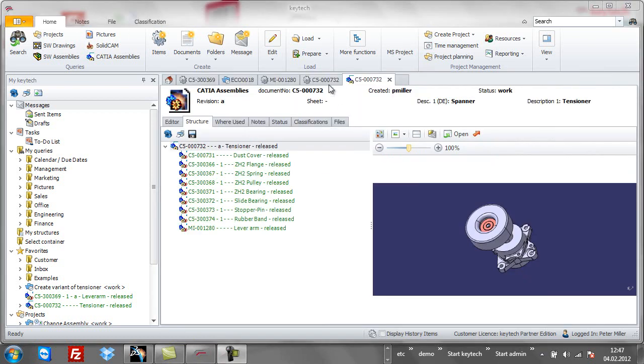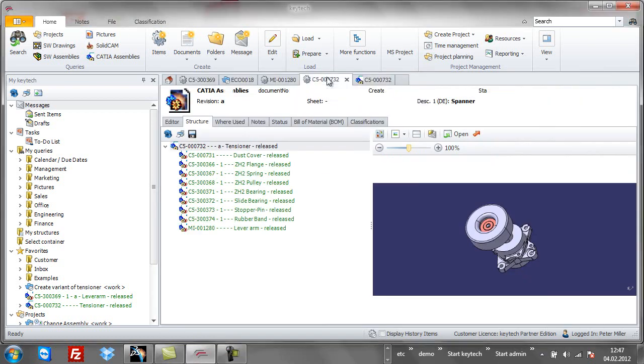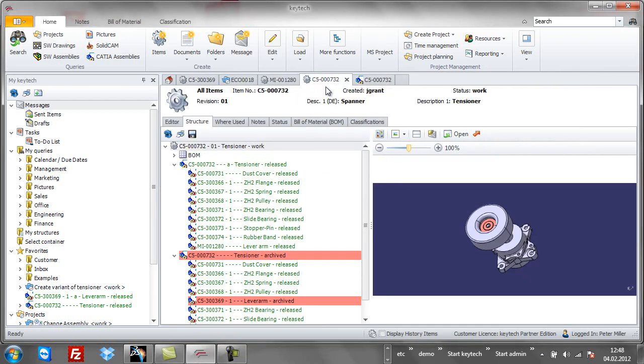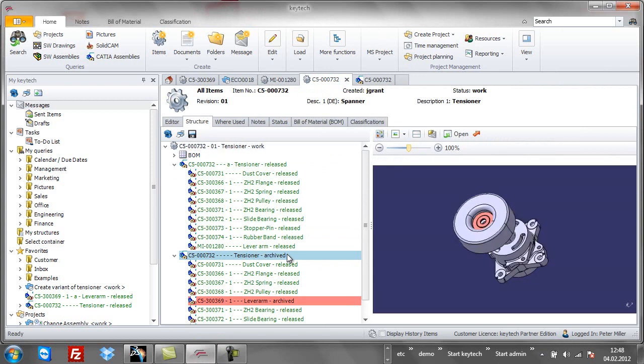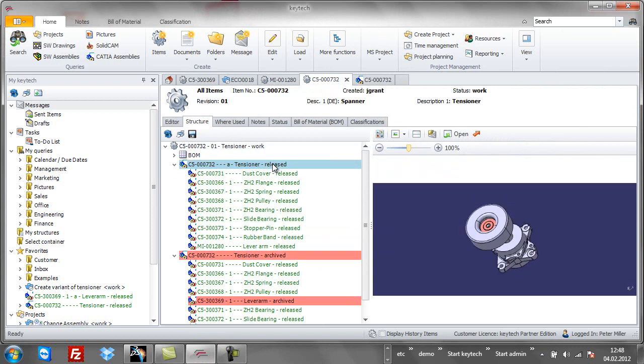The old revisions are automatically set to status archive to make sure that there is only one released revision at a time. Automated notification can be set so that everyone is informed.